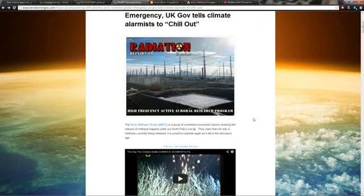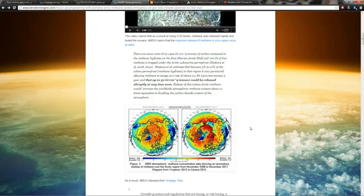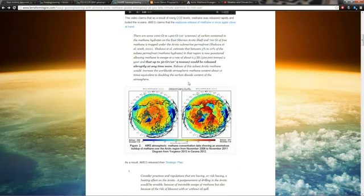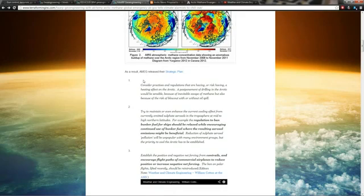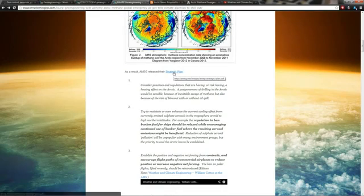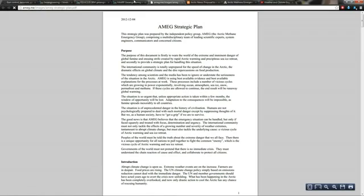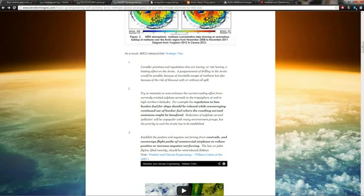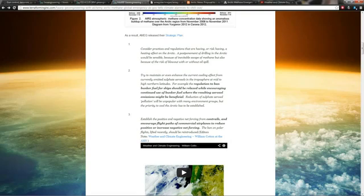Here's where it gets really crazy. The video they quote says it could happen again. They released their strategic plan, so I'm looking through this thing and it's pretty crazy stuff. It was released December 4th, 2012, so right before Christmas. They literally say, for example, the regulation to ban bunker fuel for ships should be relaxed while encouraging continued use of bunker fuel where the resulting aerosol emissions might be beneficial.